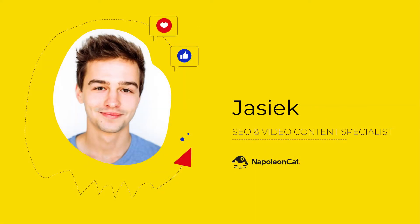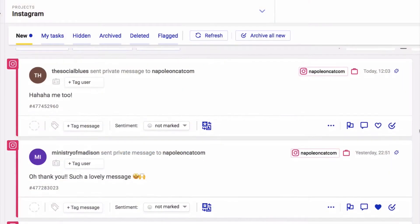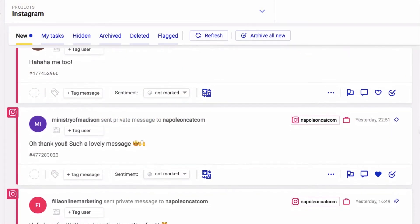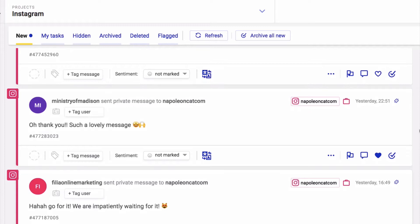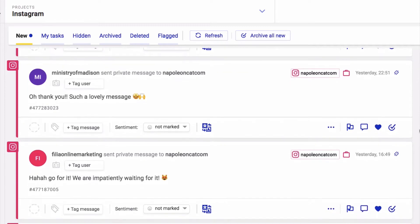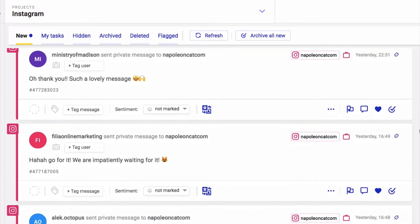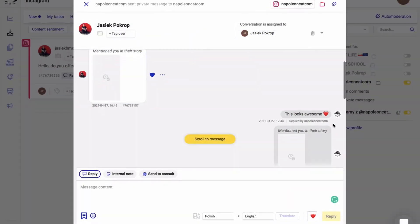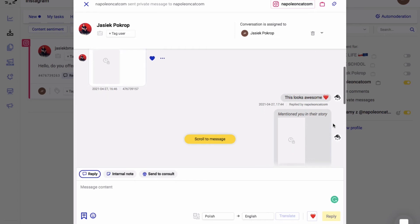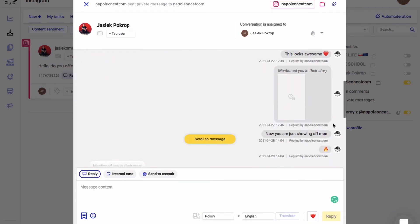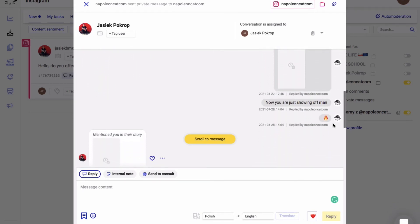Hi guys, we have some super exciting news for you. Napoleon Cat is now able to support Instagram messages. This means that you can handle DMs across multiple Instagram accounts all from one simple dashboard inside Napoleon Cat's inbox.